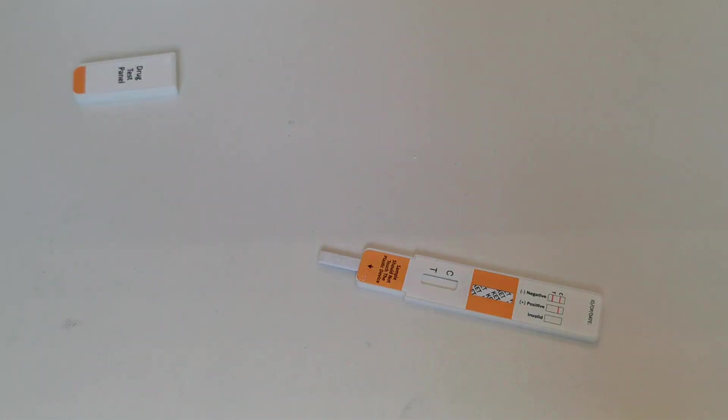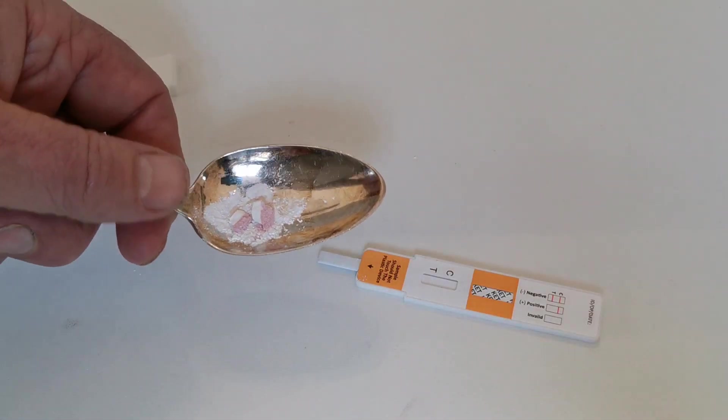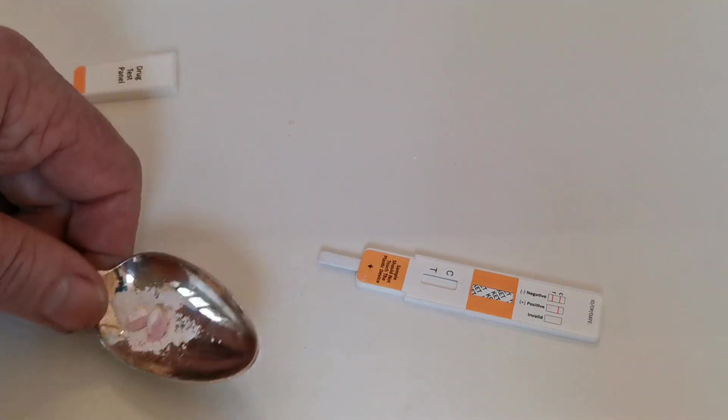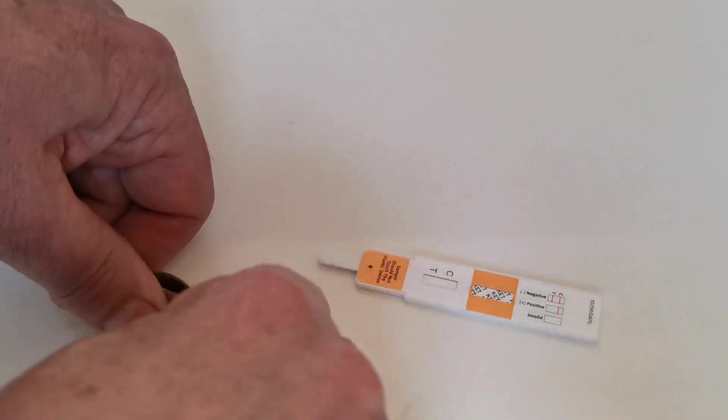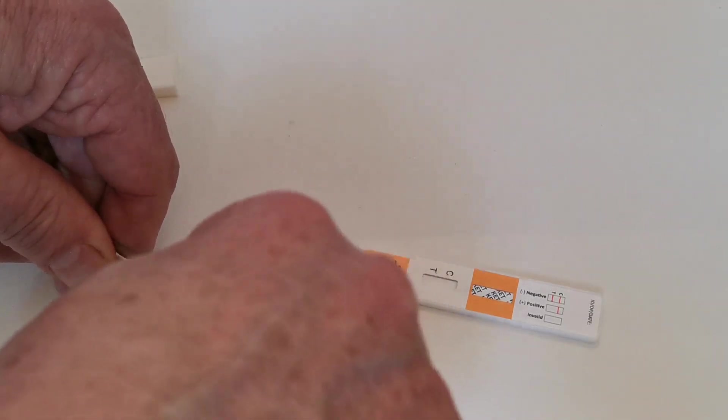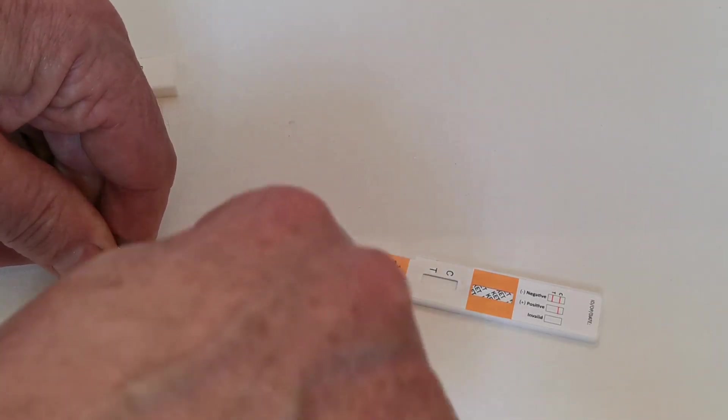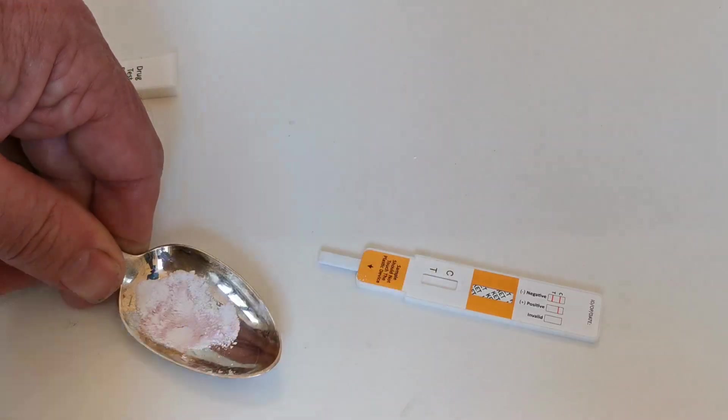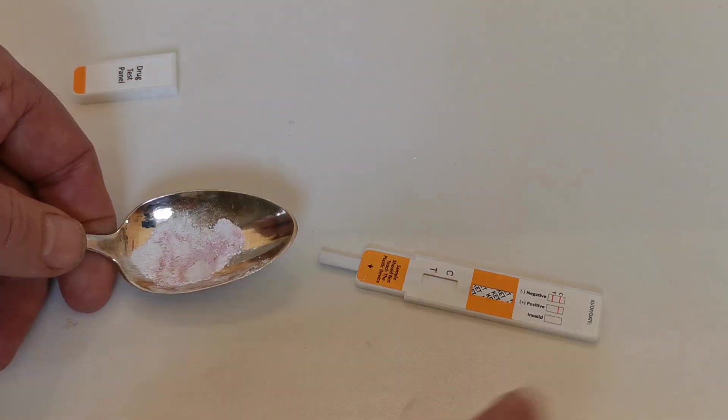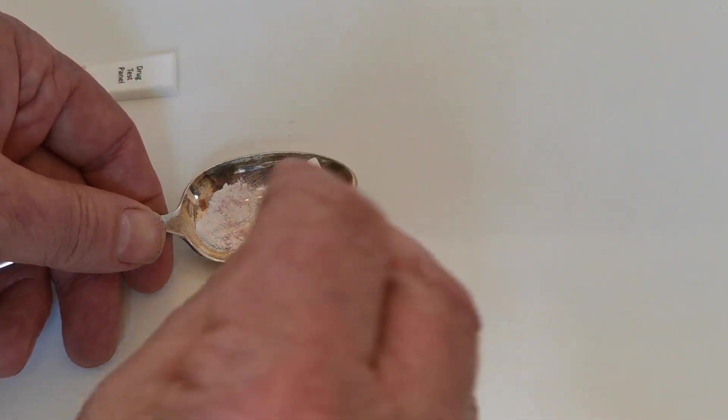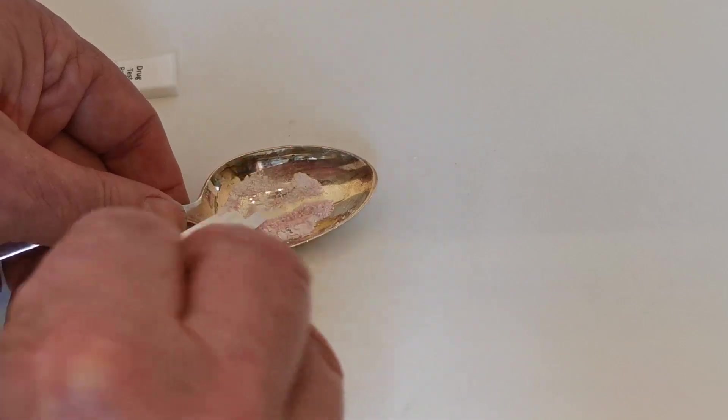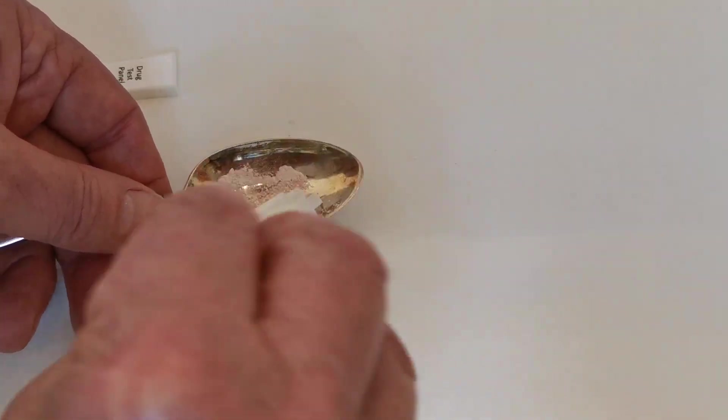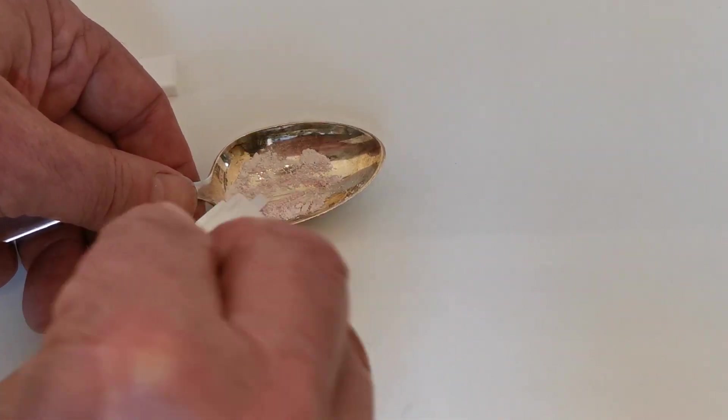Now if you're also wanting to screen tablets and I've got a little example here, we find the best way to do that is between two teaspoons to finely crush them as best you can and then again you're wiping the prongs through the crushed residue again to screen for the presence of ketamine.